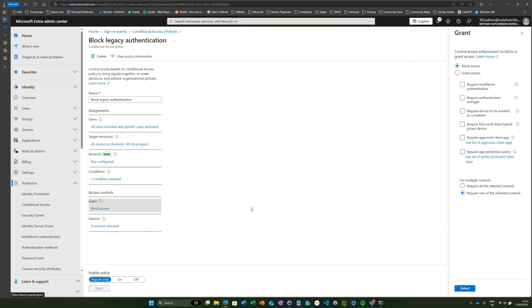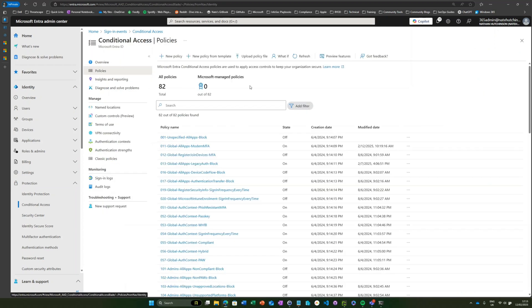So this is ideal. This is a great way to block legacy authentication within your environment using conditional access. Now for some organizations, you might need to continue using something like SMTP within your environment, say for a service account.